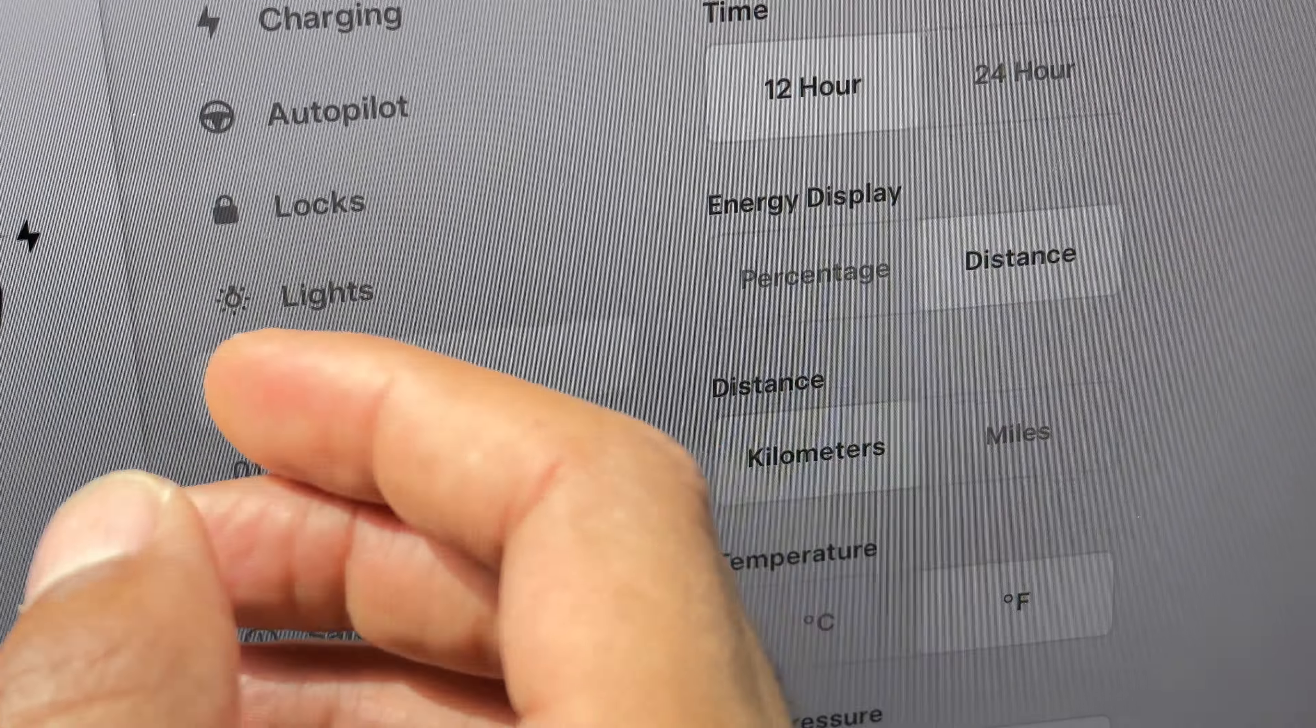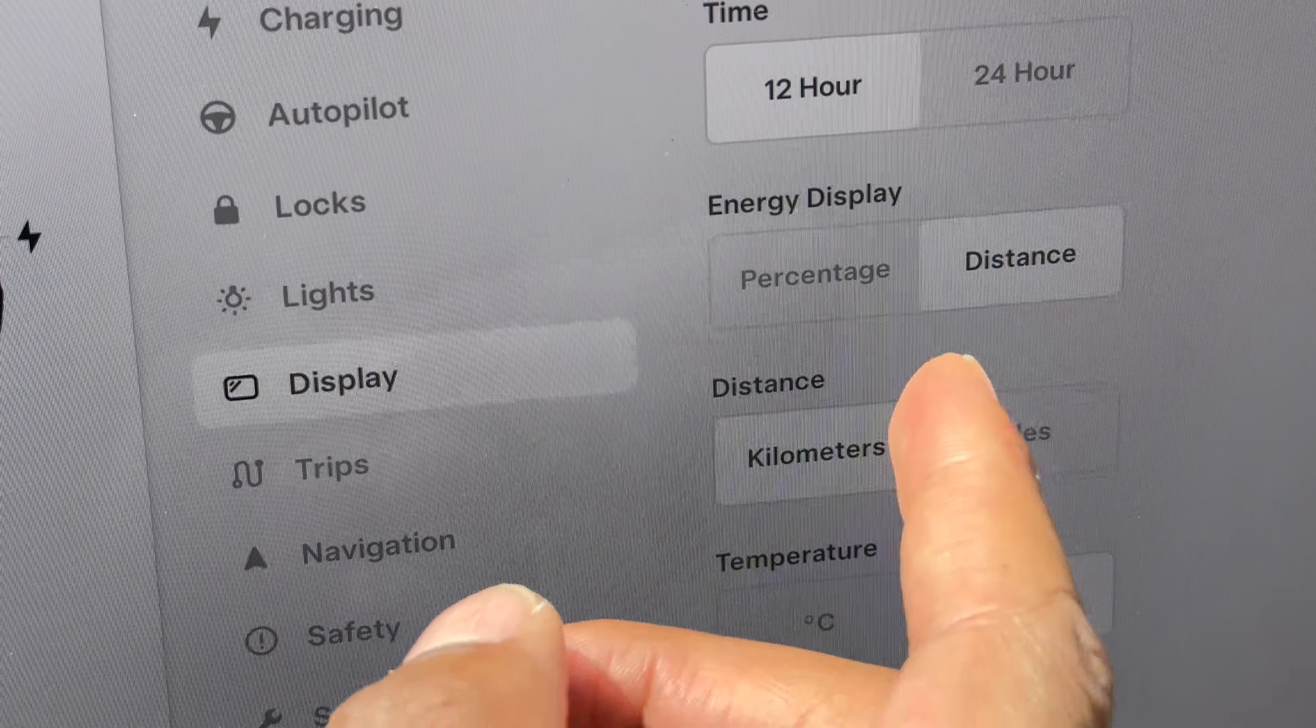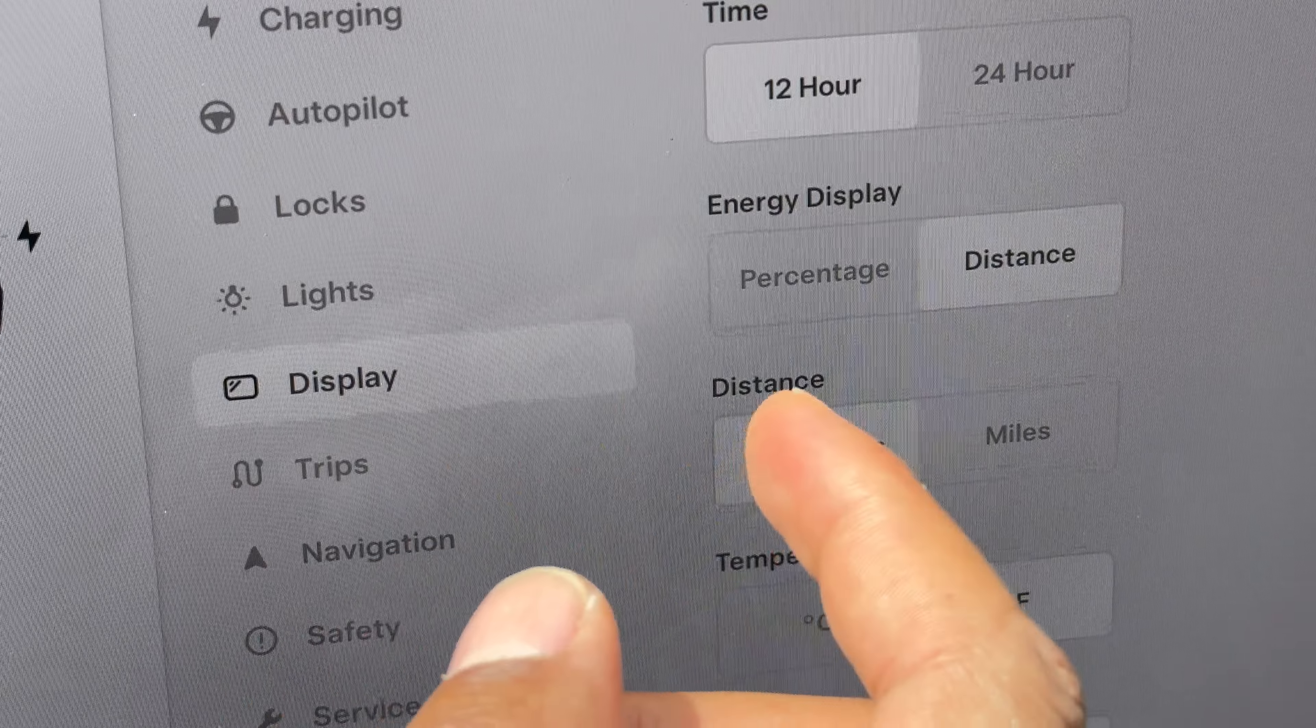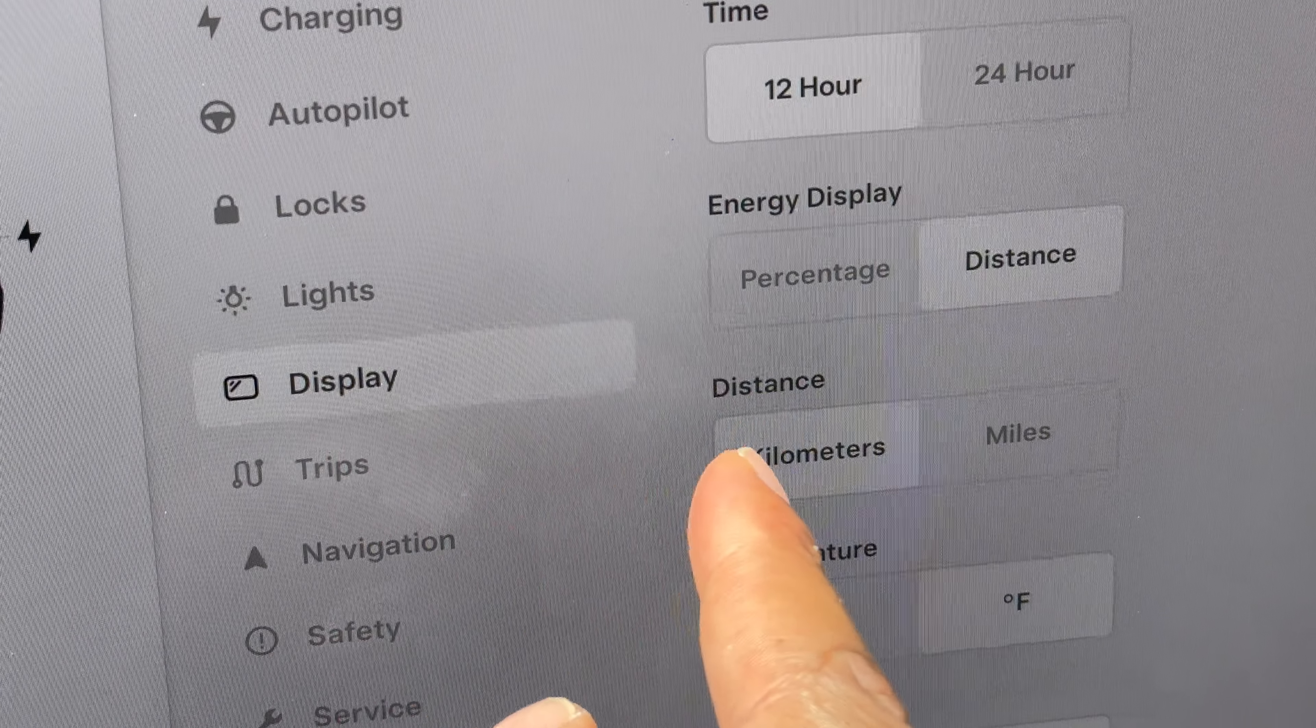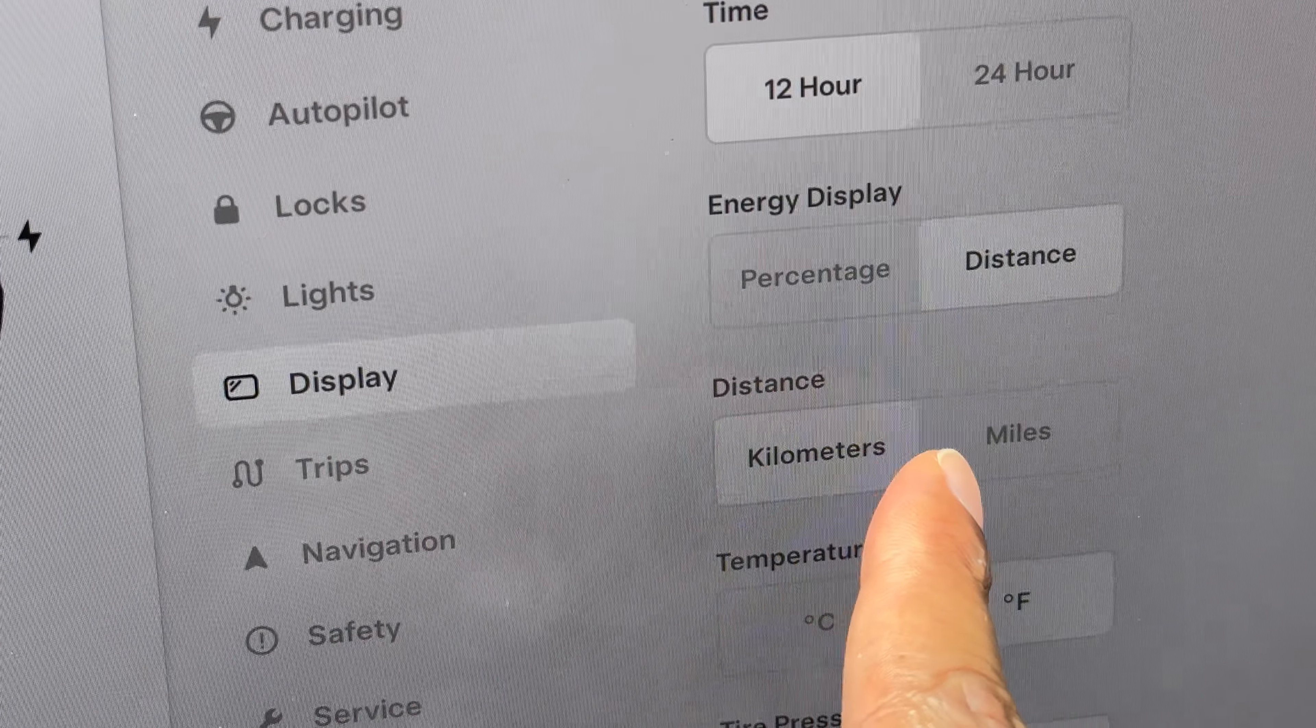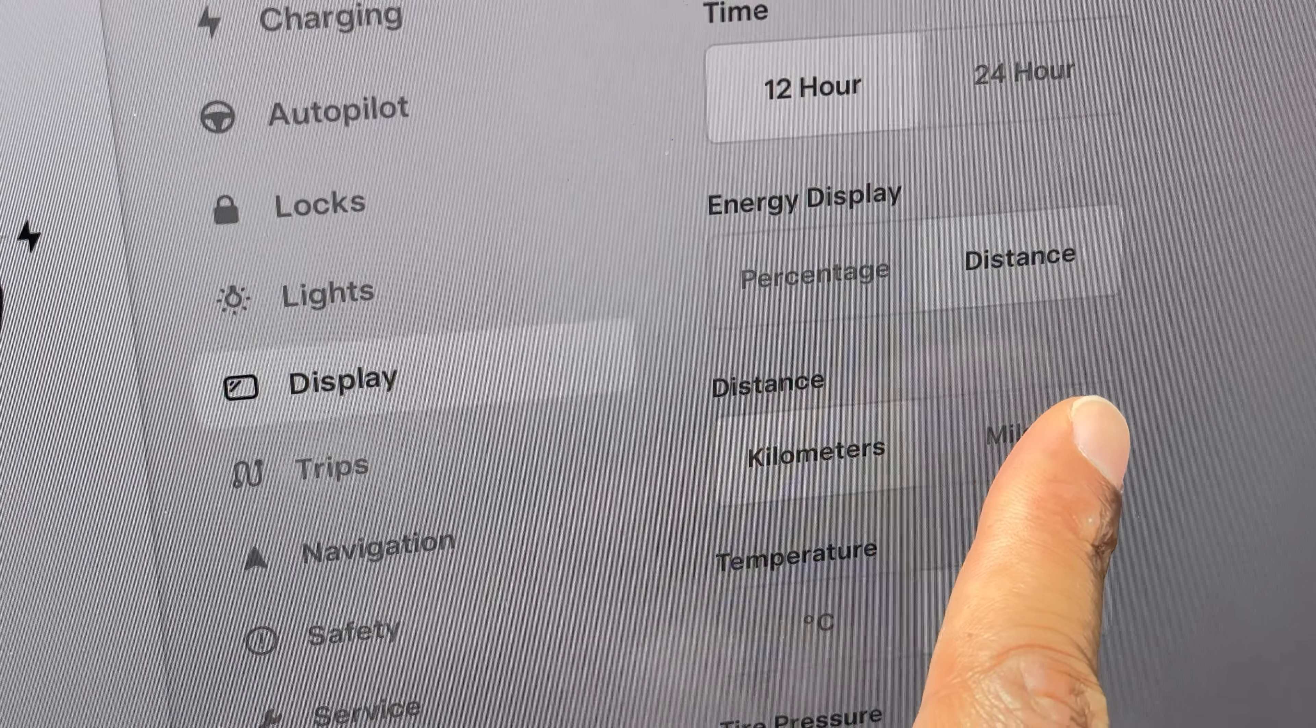If you want to switch it back or switch it to miles from kilometers, all you'll do is come over here and tap miles.